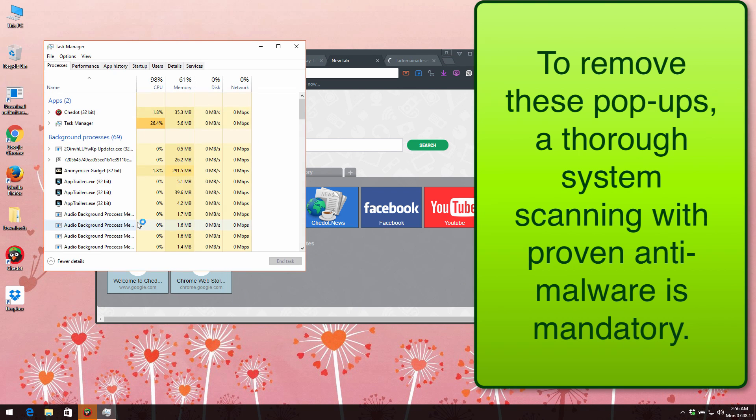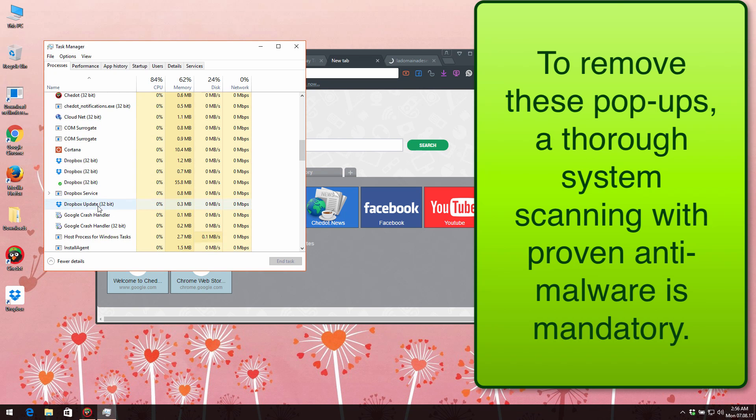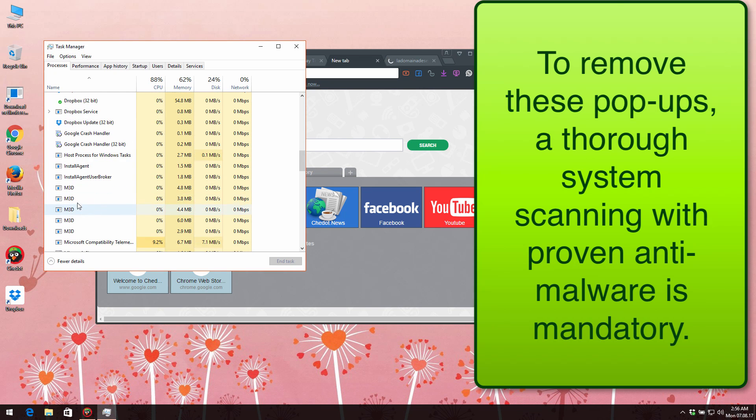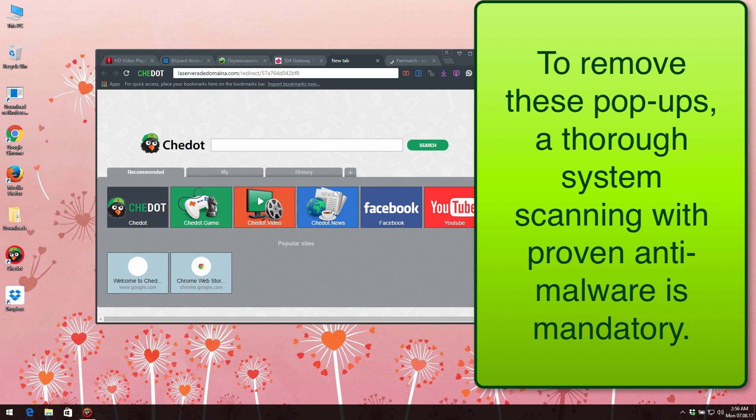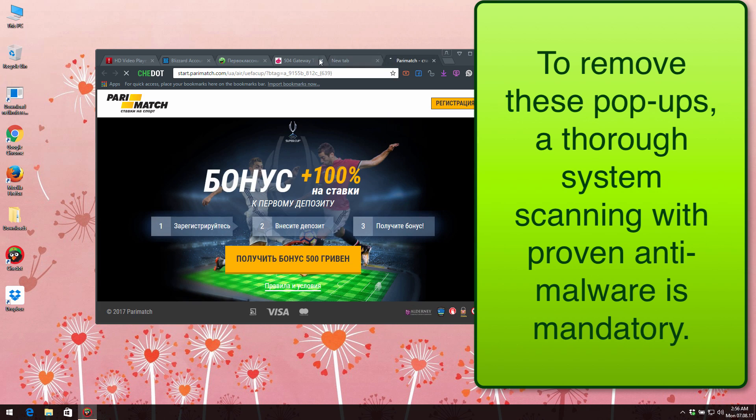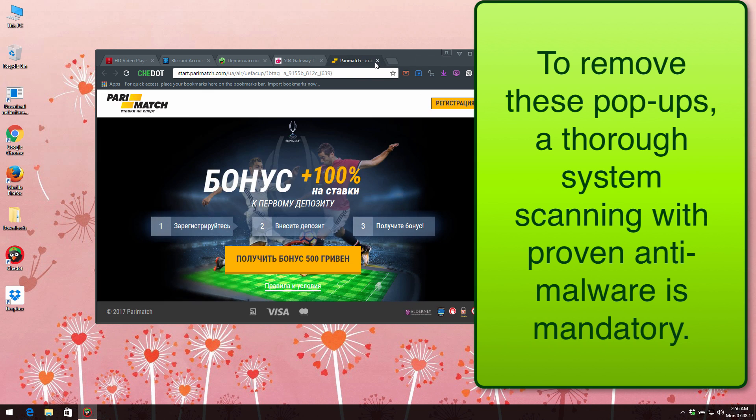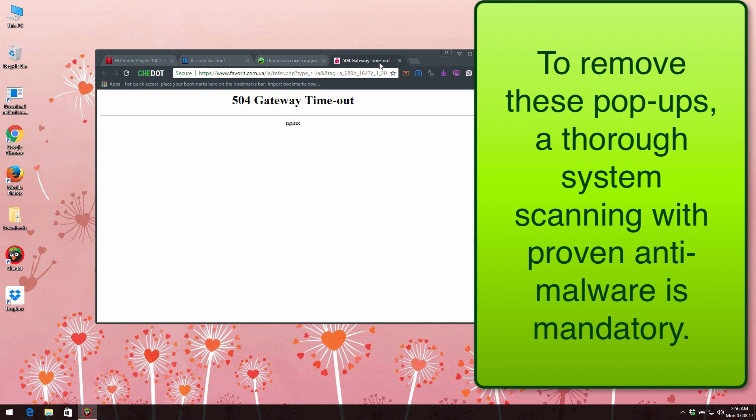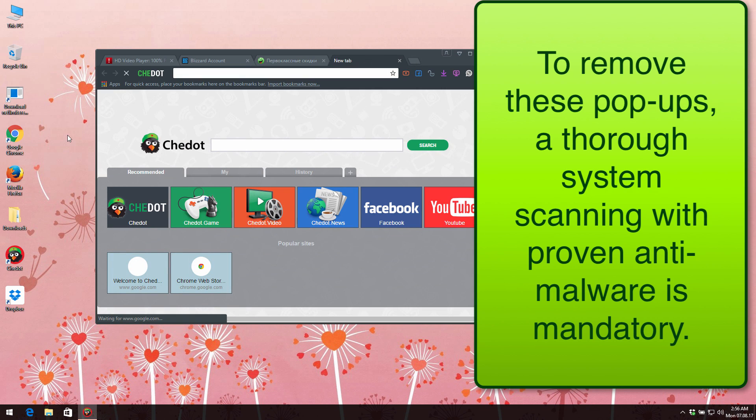there will still be processes running related to this adware in the task manager, which is very bad. So you also need to scan your system with certain reliable antivirus software that will help you to detect adware in